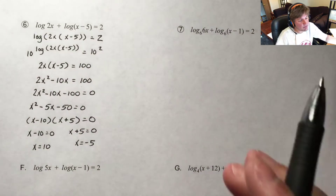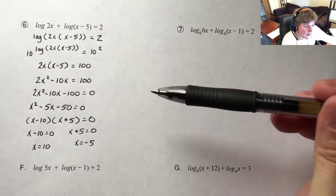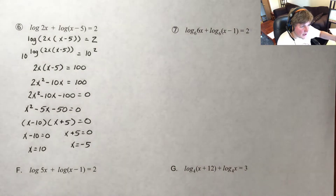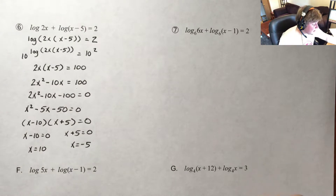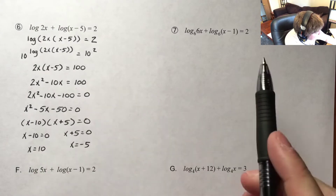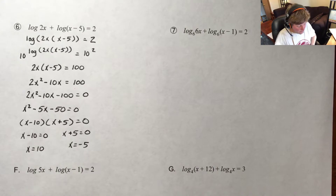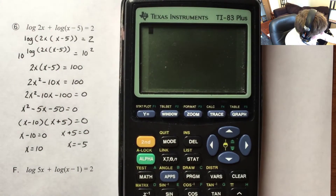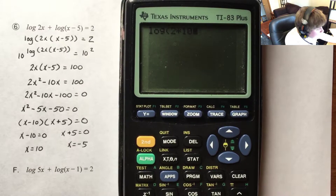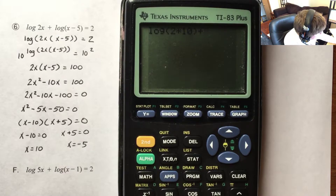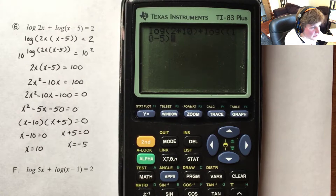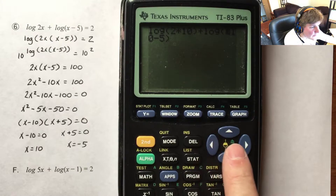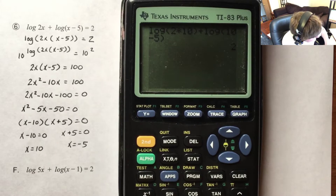We've talked about this — a solution to this equation may or may not be a solution to the original, especially when you're taking things to powers and signs change. So we need to be checking our work. Let's get our calculator out and plug variables into the very first part. I have log base 10 of 2 times 10, and I need to add log base 10 of 10 minus 5. When I hit enter, I'm hoping it equals 2 — and it does. That tells me that 10 is a solution.